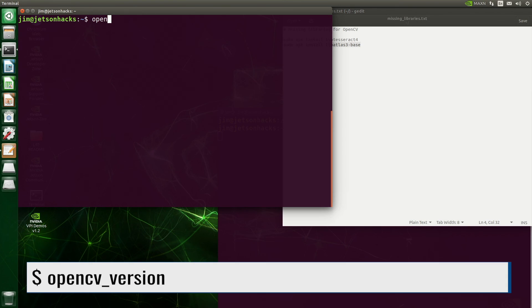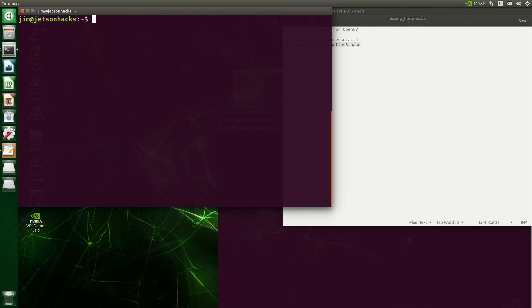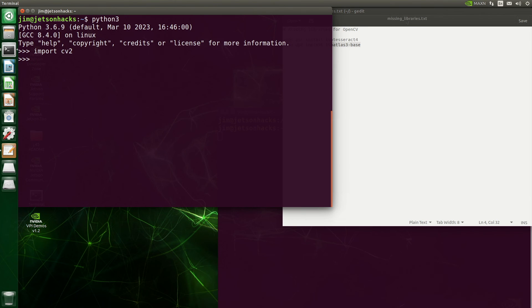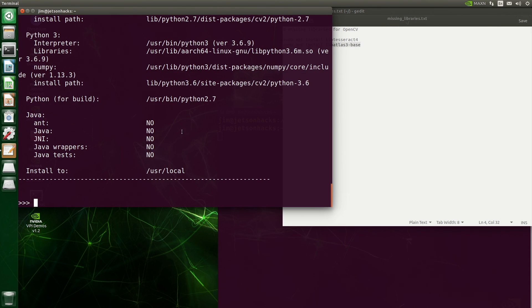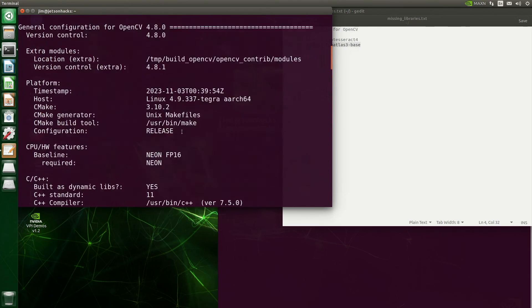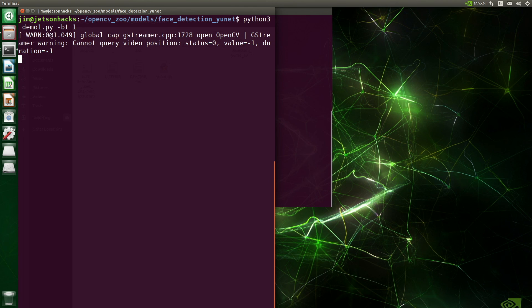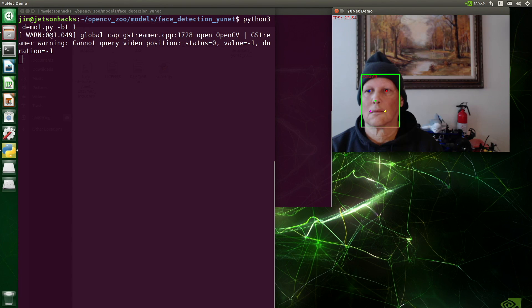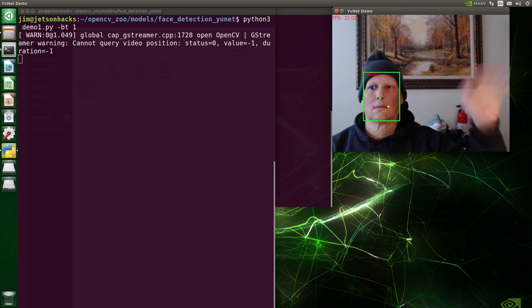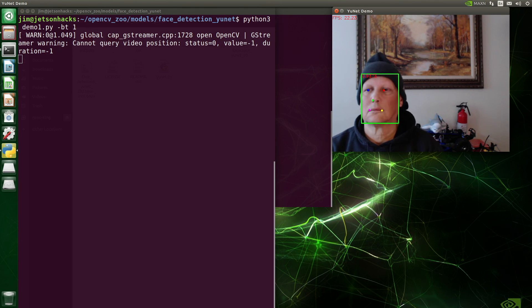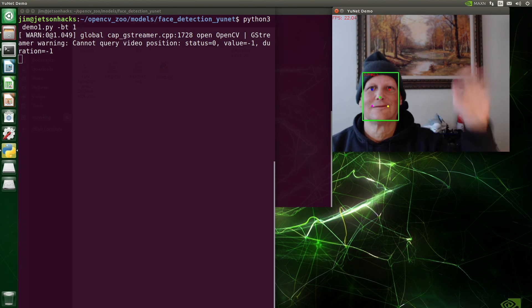Now let's check the OpenCV version — 4.8.0. Let's fire up Python, import cv2, print out the version and the build information. It's exactly what we expect. I love it when a plan comes together. I loaded up the face detect demo from the last video — we're getting our 20 frames per second, indicating that we are receiving CUDA goodness. Thanks for watching.